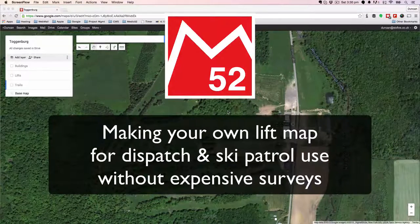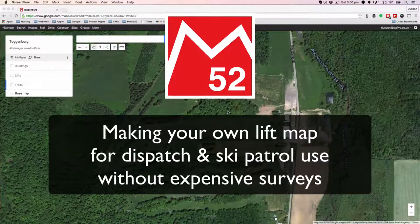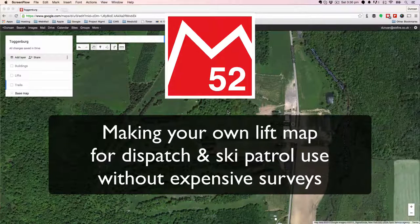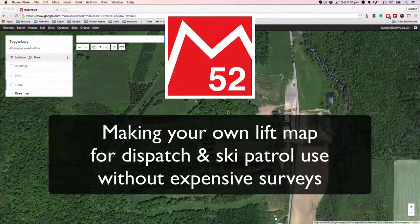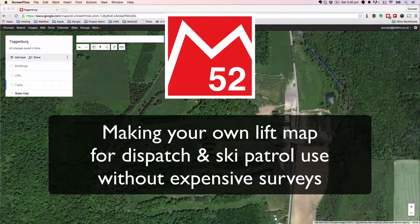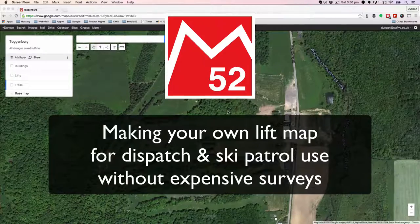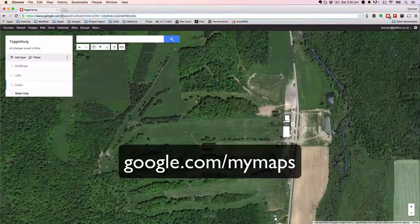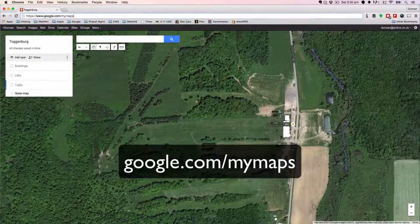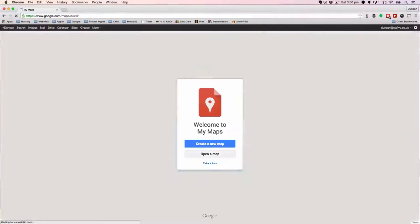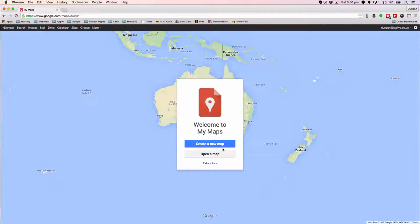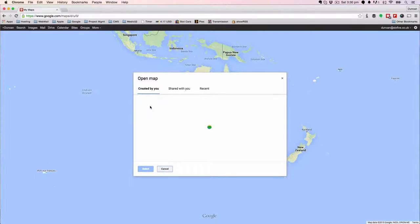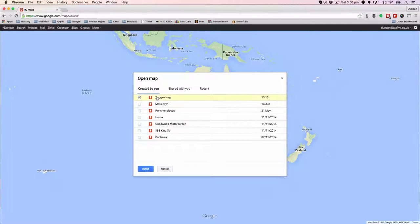Today I'm going to show you how to build your own map in Google Map Maker if you don't already have an official surveyed map that we can adapt and use in Medic 52. To get to Google Map Maker, go to google.com/mymaps, and that will open up a window like this. We'll click on 'Open a Map' because I've already started one — in this case we're going to go to Toggenberg in upstate New York.